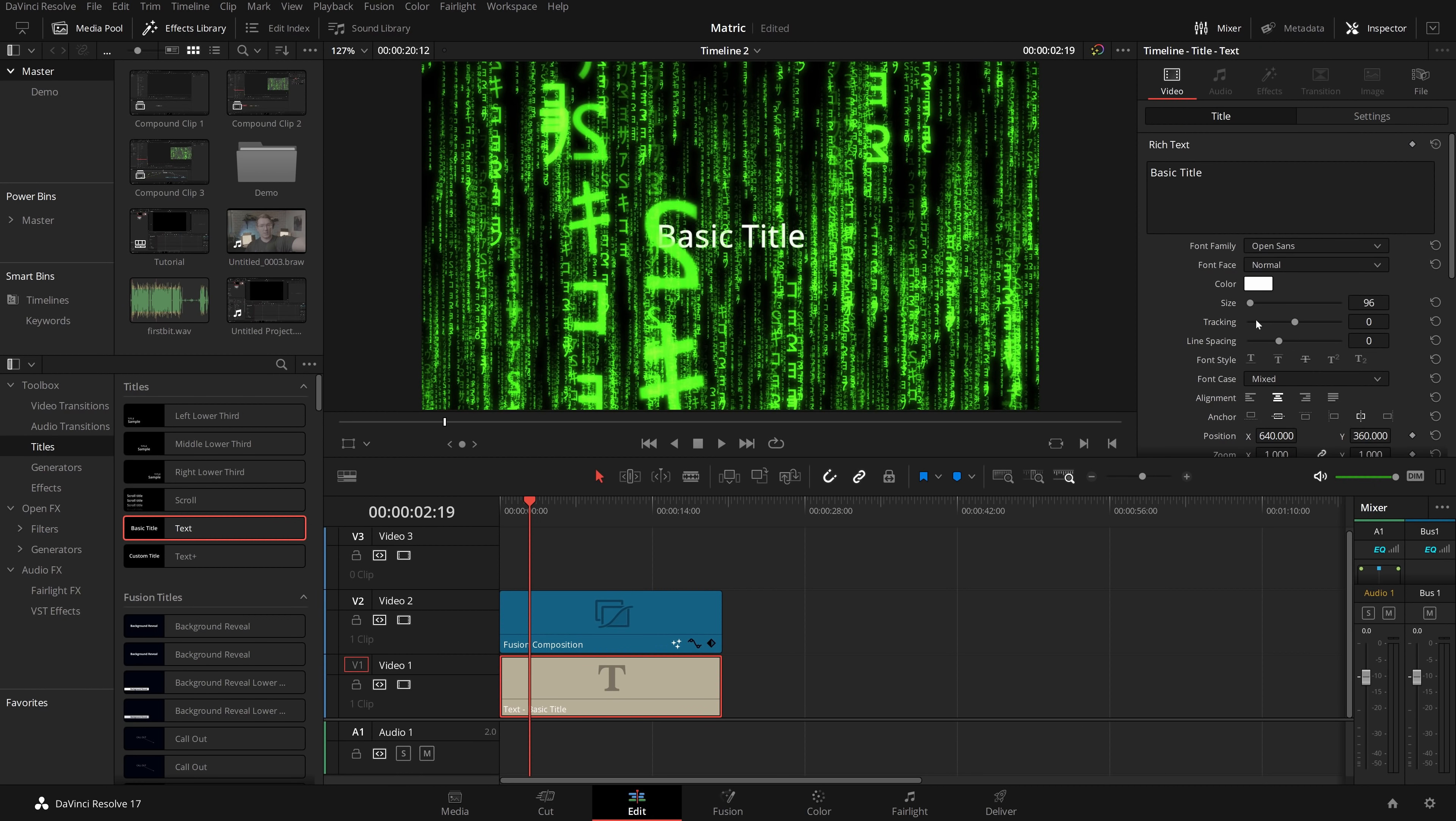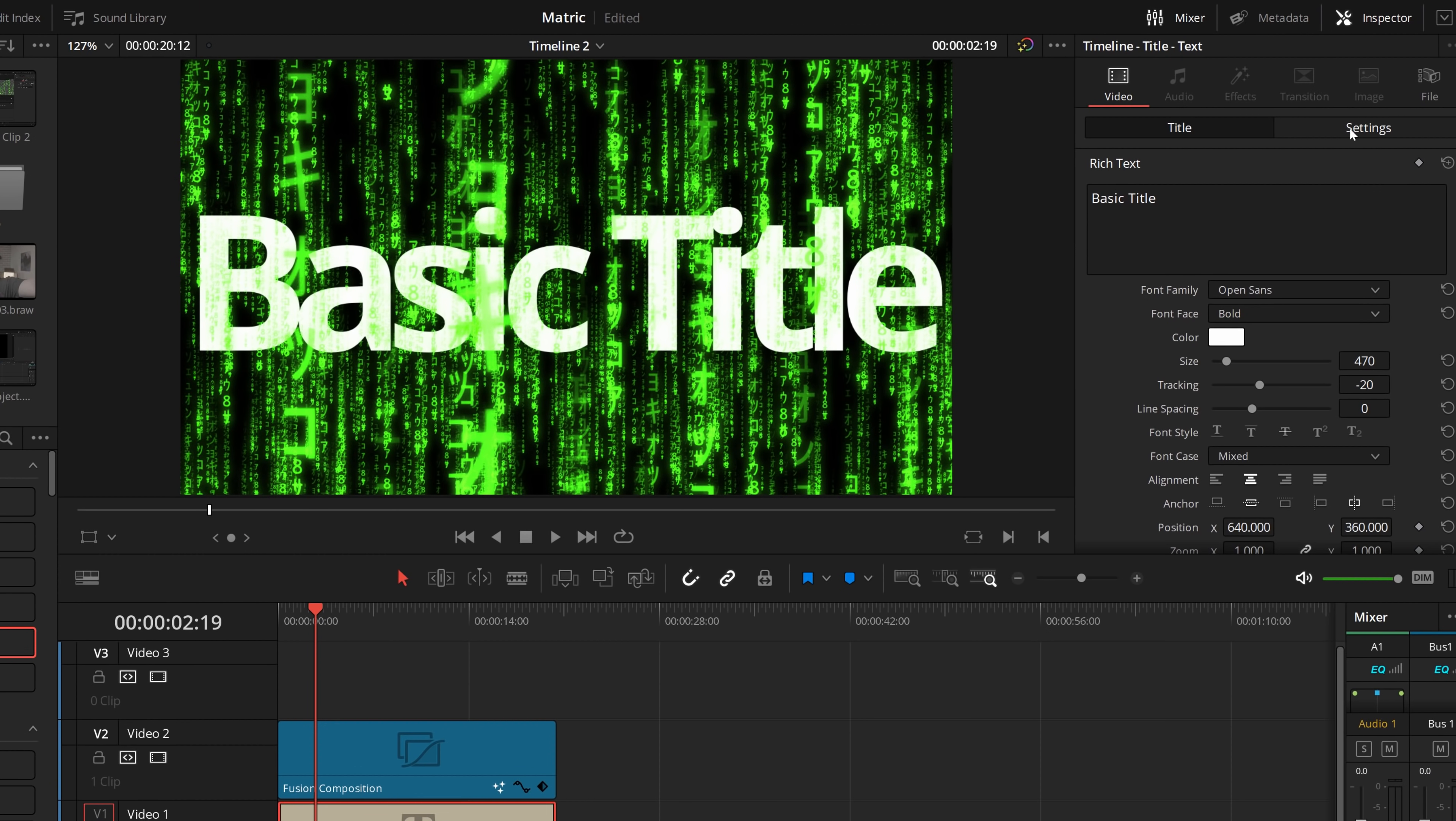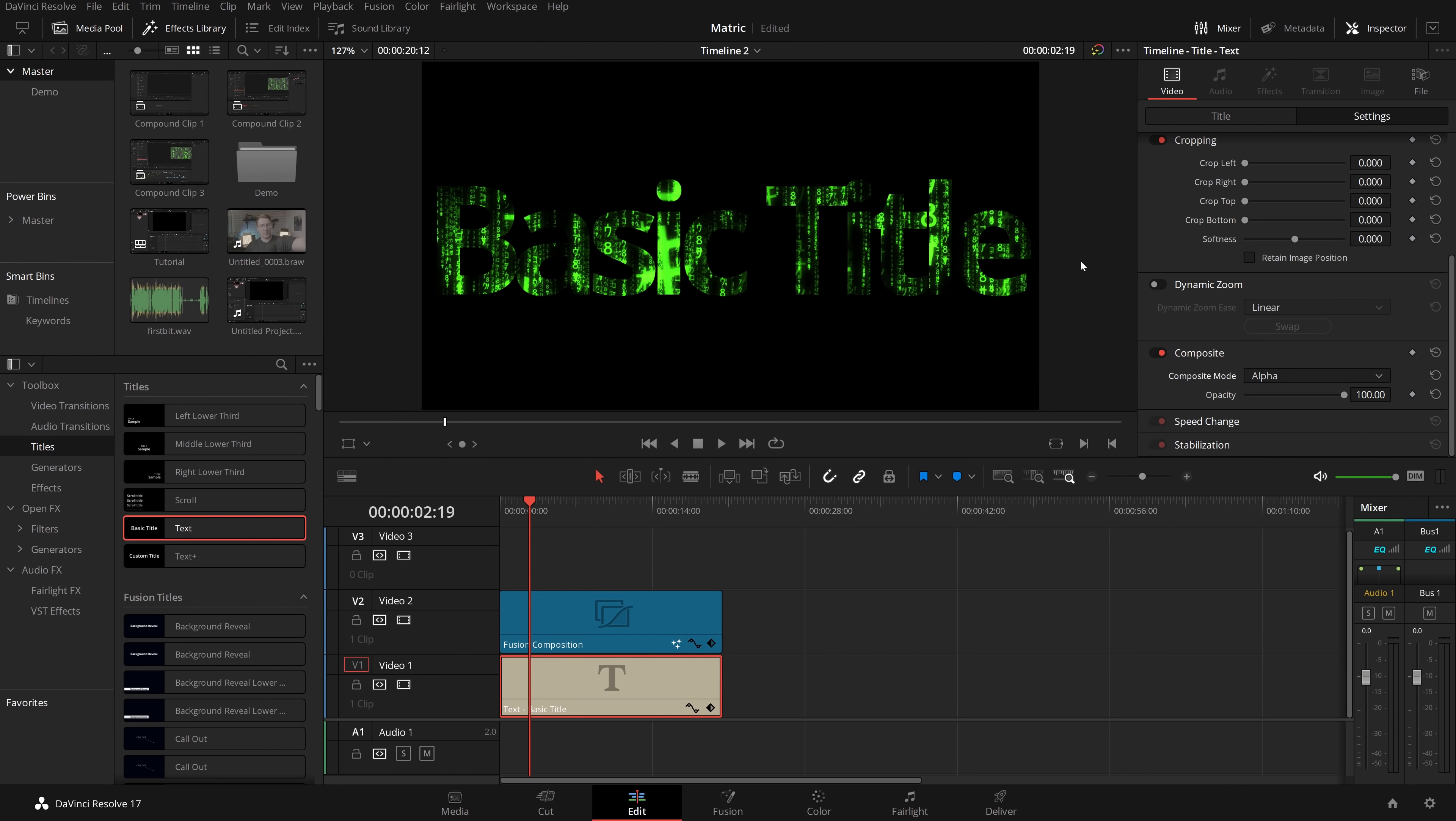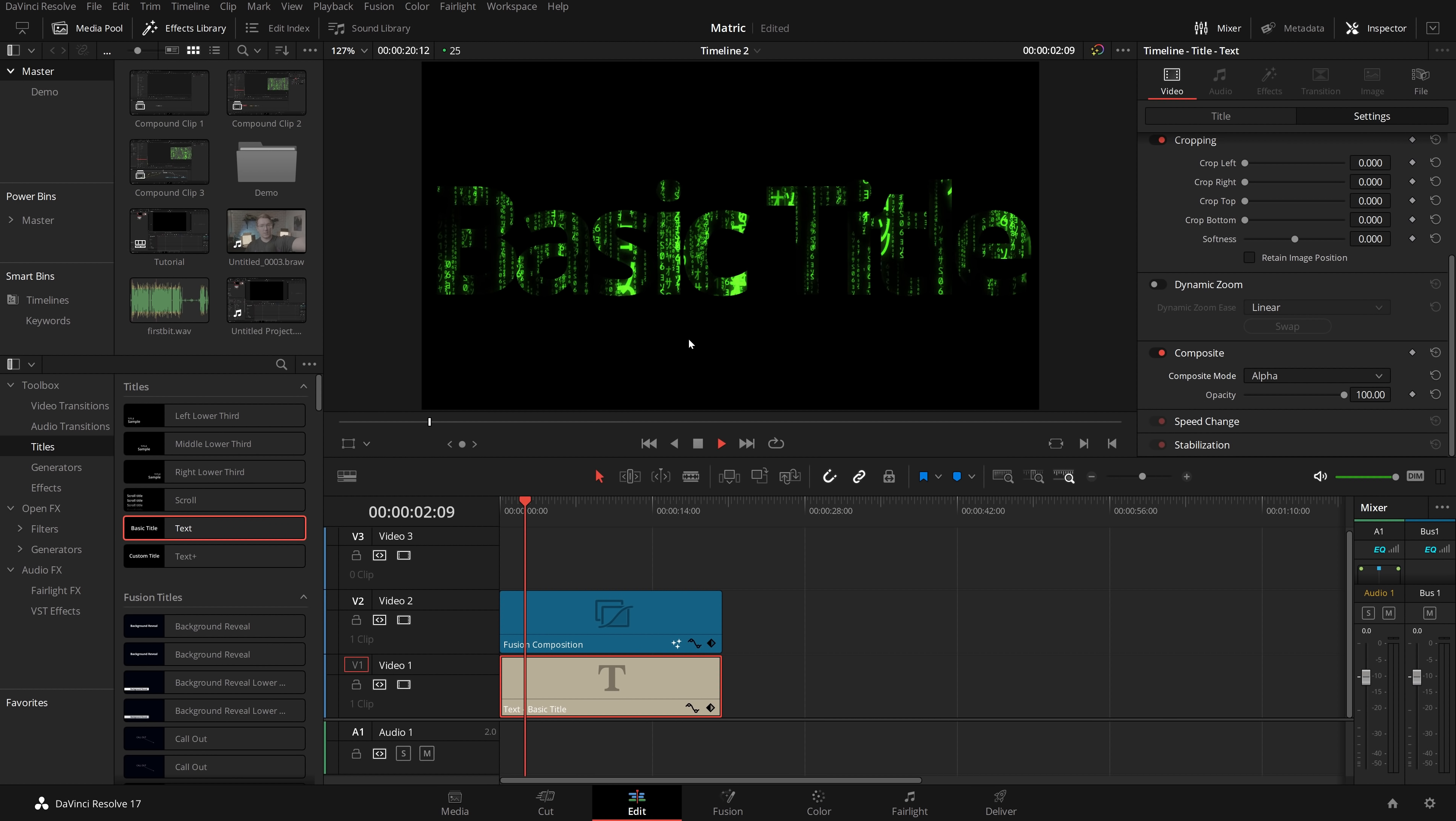Open up the inspector. I'm not going to do too much, just for this demonstration we'll increase the size a little bit. Then what we're going to do with the text selected: in the inspector go to the settings tab at the top, same place as before, composite, change it from normal to alpha. And then what happened is you'll get this matrix effect just appearing within the title, which can make for a really funky little title screen as you can see here.